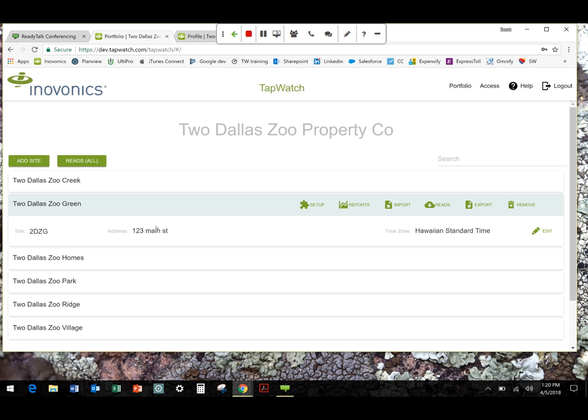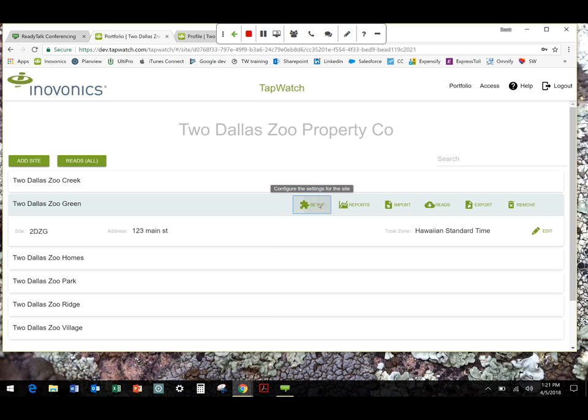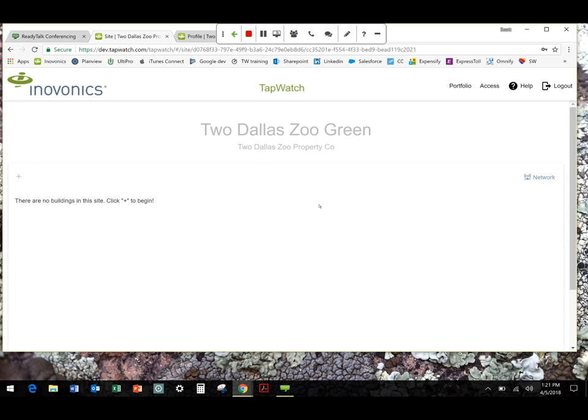So now that I've got this set up, oh, and site code serves a similar function to what you're used to in TapWatch 3 in the property code. Just a little bit of a different nomenclature. All right, so I've got this site added. Now I need to set it up. So I click the setup link. Again, a little prompt command, configure the settings for the site. And it's going to say there's no buildings for this site. Click plus to begin, which I'll do.